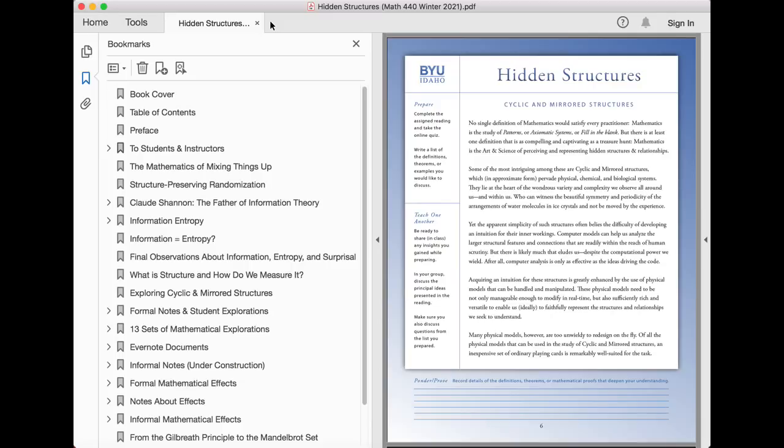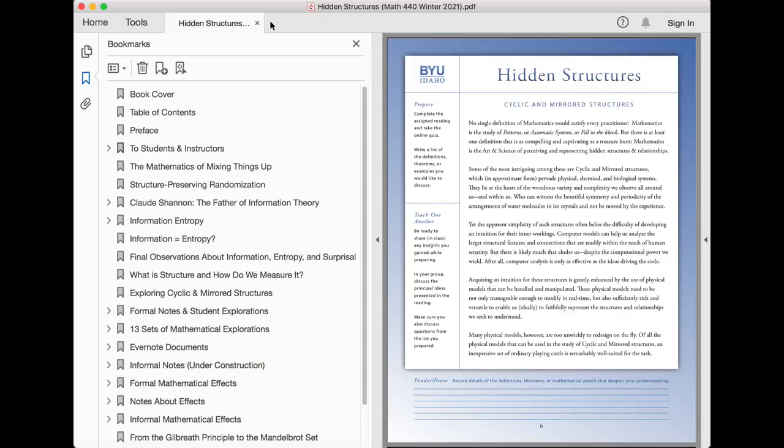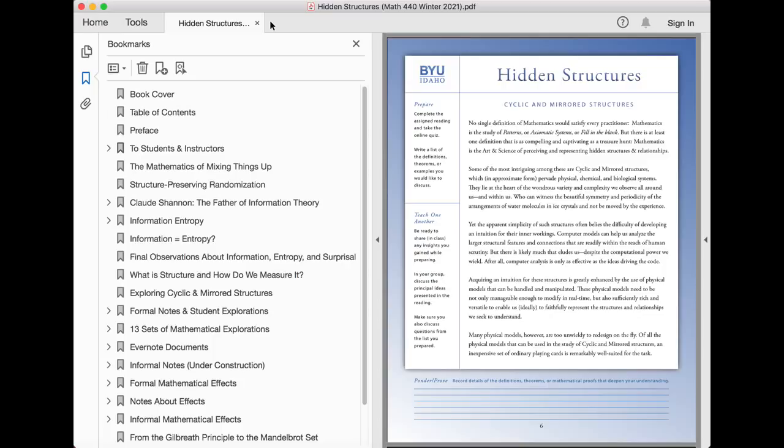Acquiring an intuition for these structures is greatly enhanced by the use of physical models that can be handled and manipulated. These physical models need to not only be manageable enough to modify in real time, but also sufficiently rich and versatile to enable us, ideally, to faithfully represent the structures and relationships we seek to understand. Many physical models, however, are too unwieldy to redesign on the fly. Of all the physical models that can be used in the study of cyclic and mirrored structures, an inexpensive set of ordinary playing cards is remarkably well-suited for the task.